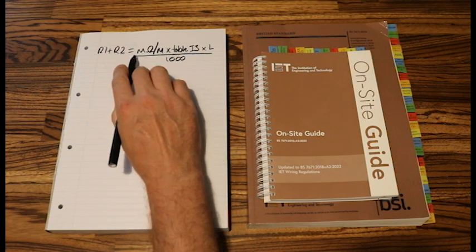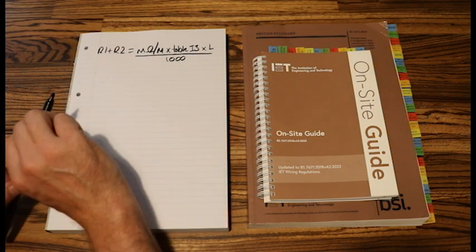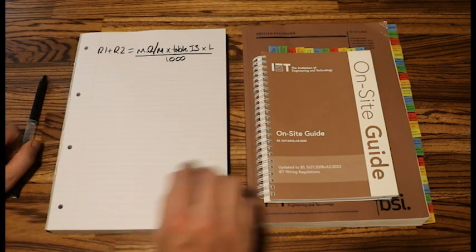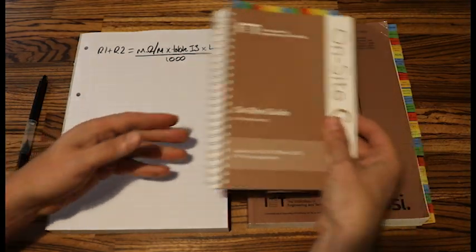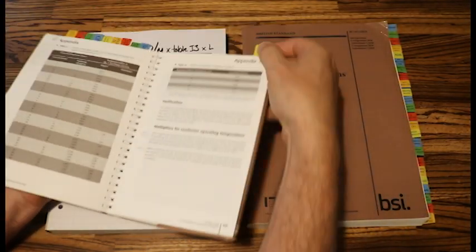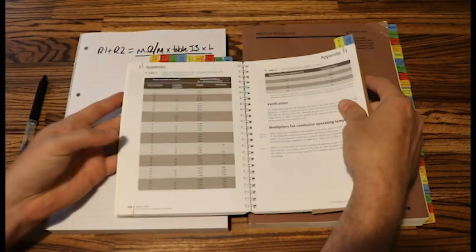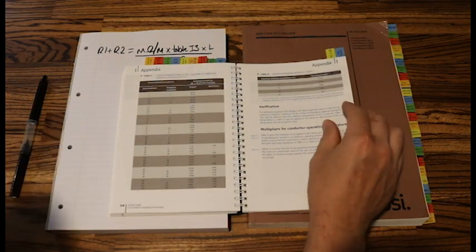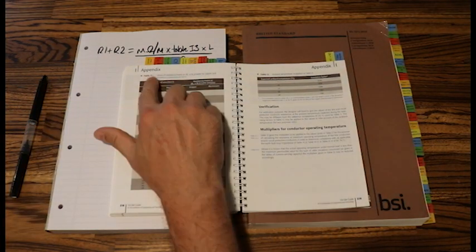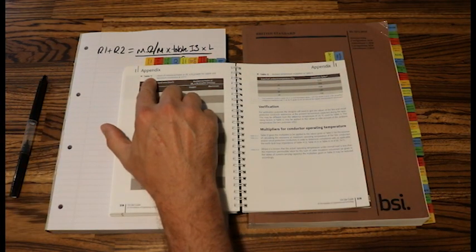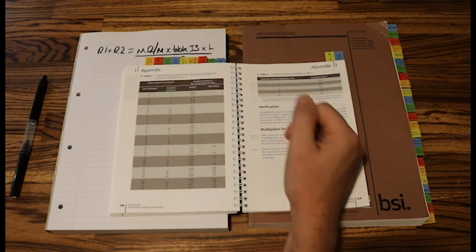Now this milliohms per metre value we will get from our on-site guide. Now let's have a quick look now. If I go to my R1 plus R2 tab, that is in appendix I table I1.